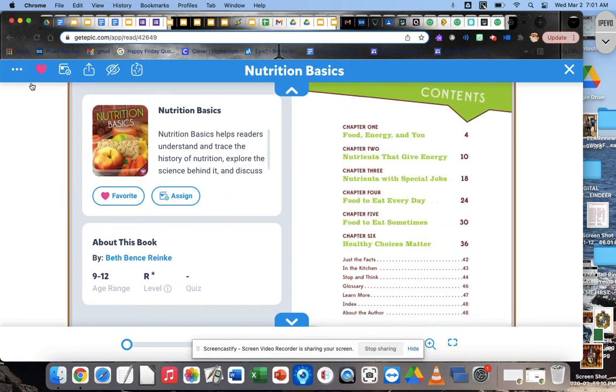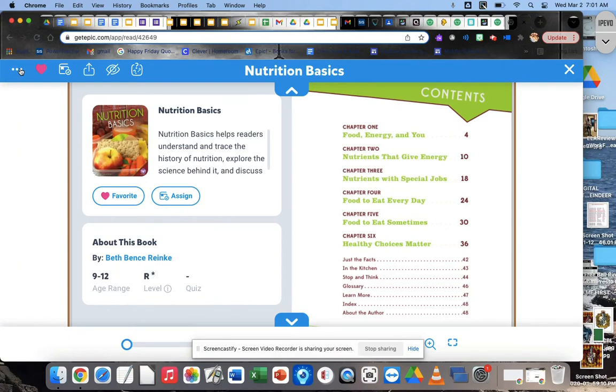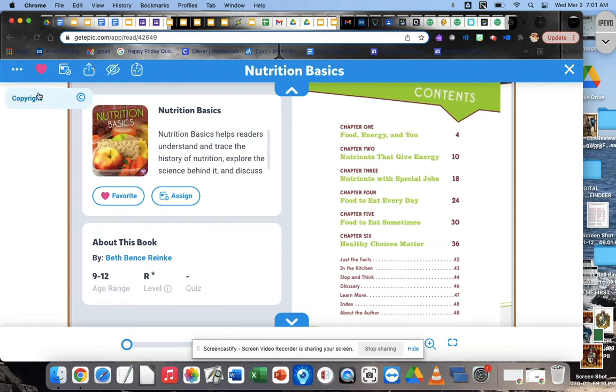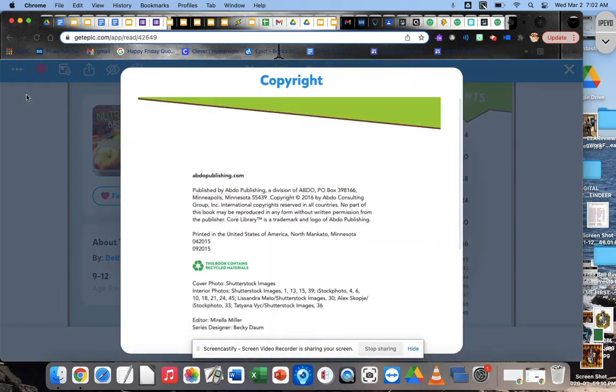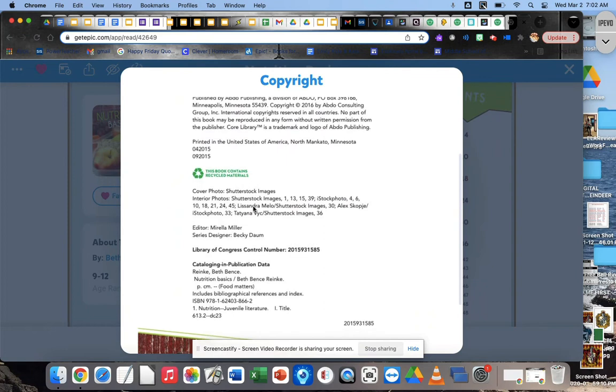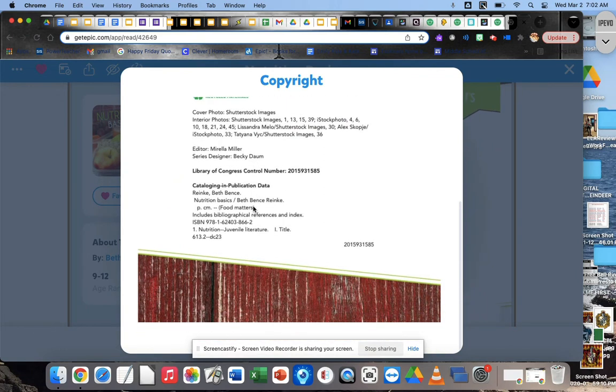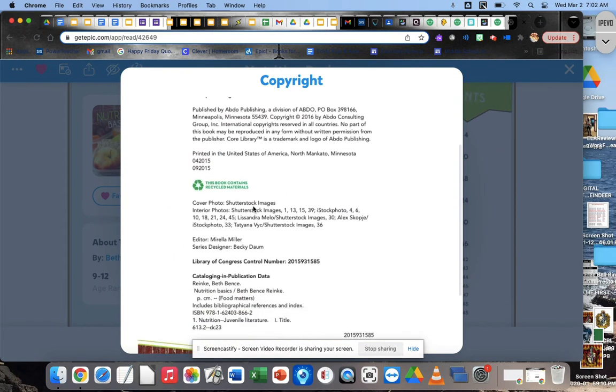All right, now that you're in your book, you're going to come up here to where there are three little dots in the upper left corner. Okay, so you want to click on those three little dots until you get this little thing that says copyright that drops down. Then you want to click on that, and look, you get all this information about your book.